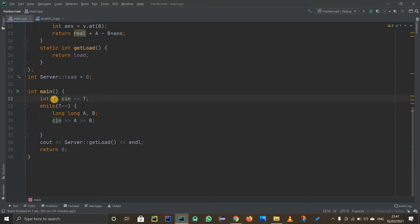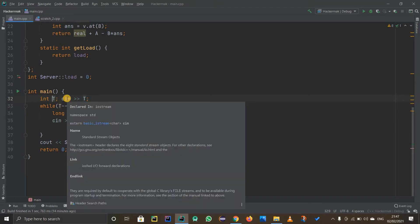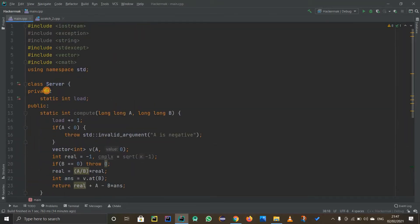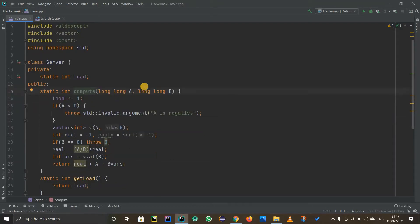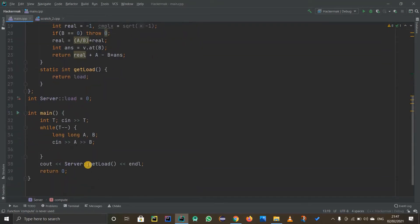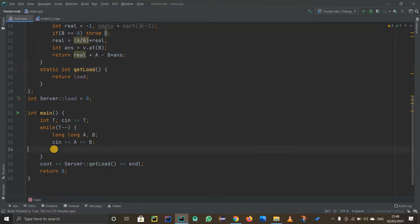As discussed, the main method uses T as the number of test cases, then a while loop for each test case taking in numbers A and B. They use the Server class, which has a private variable called 'load' and a public static method called 'compute' that handles messages like 'A is negative.' The main function gets access to 'getLoad' using 'Server::functionName' because it's a static function.